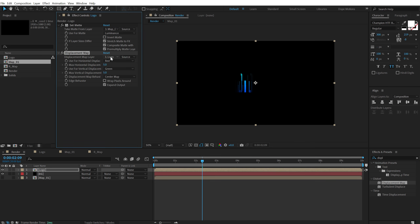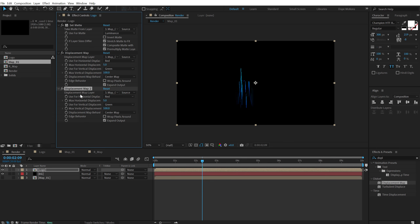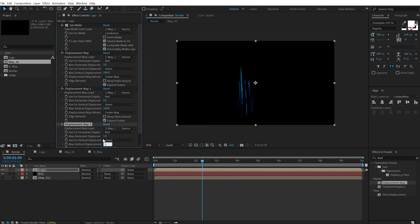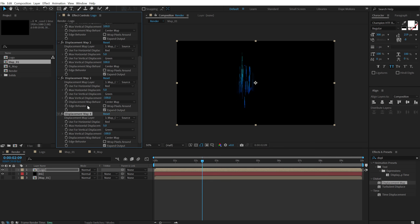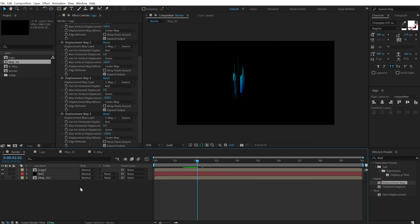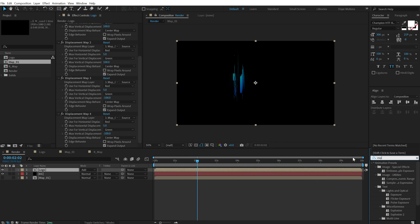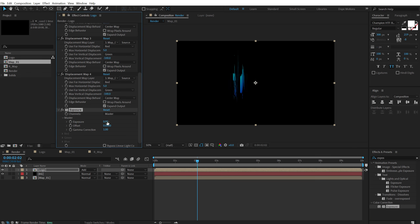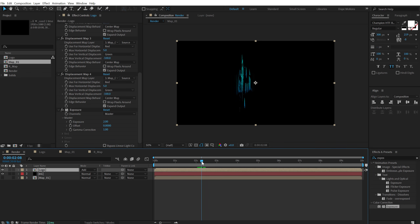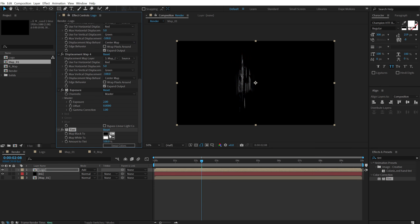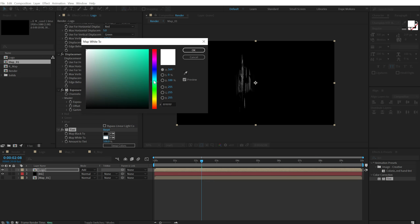Double click to apply the Displacement Map and set the displacement map layer to Map 1 as well. Increase the vertical displacement to around 100. Then duplicate this with Ctrl+D one more time and set this to minus 100. Then duplicate one more time — so now we have 4 displacement maps. You can see it looks pretty intense. Hit F4 to bring up the blending mode option and change the blending mode of this layer to Add. To increase the intensity, add an Exposure effect, set this to around 2. Then go into Effects and Presets and search for Tint, so we can add whichever color we want. I am going to keep it something like a neon-ish blue color.